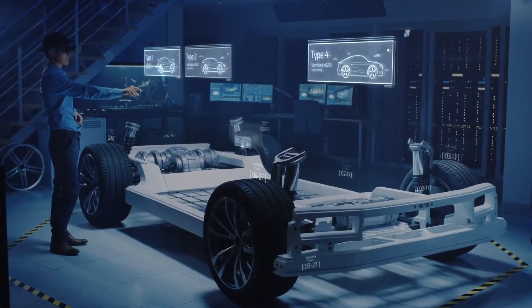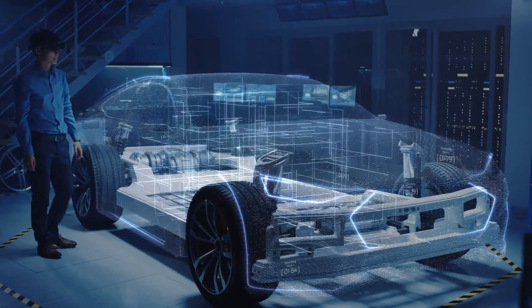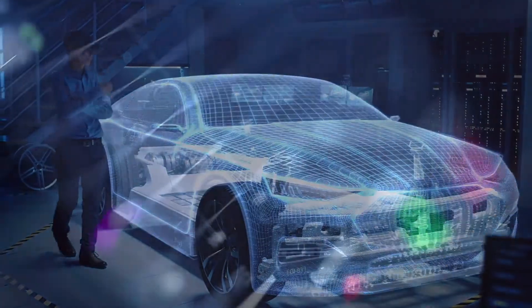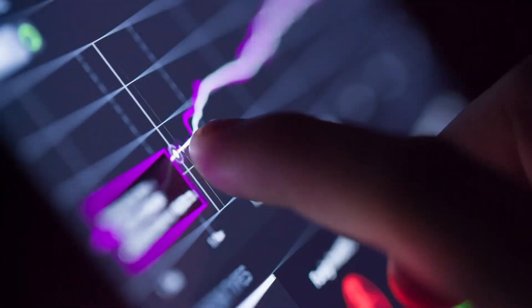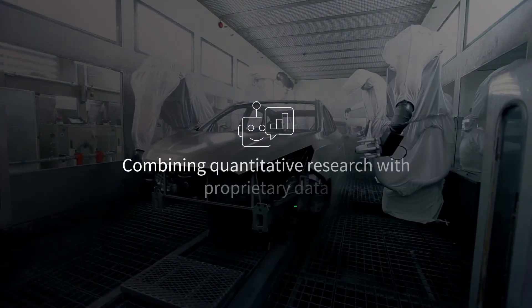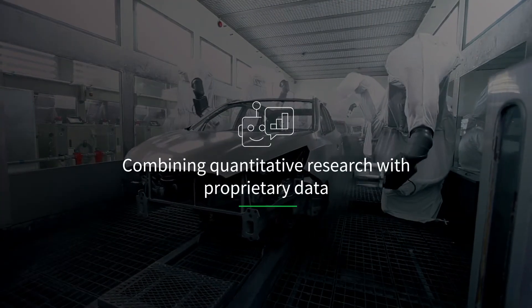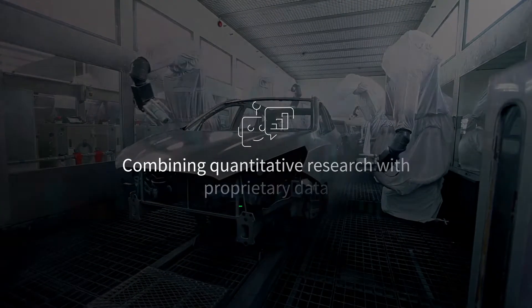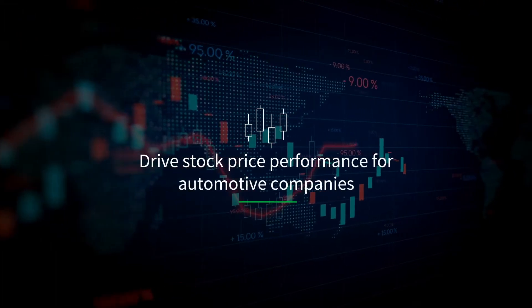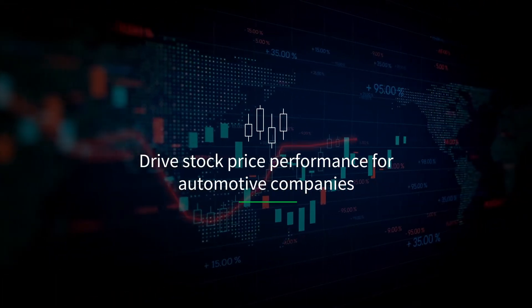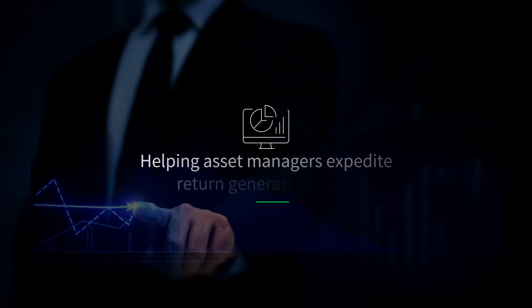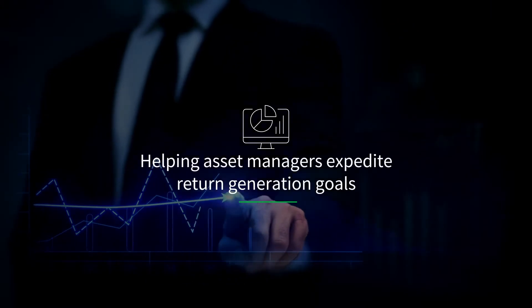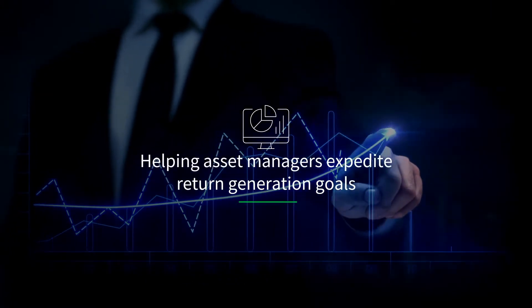Automotive industry investors gain global perspective through IHS Markit historical and predictive industry data analytics. Combining quantitative research with proprietary data, AutoSignals reveals the factors that drive stock price performance for automotive companies, helping asset managers expedite return generation goals.